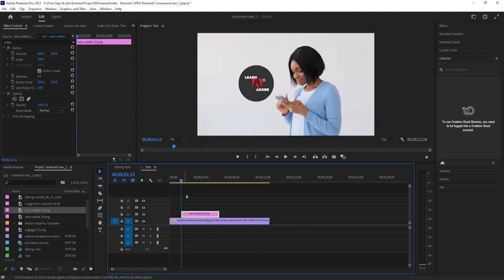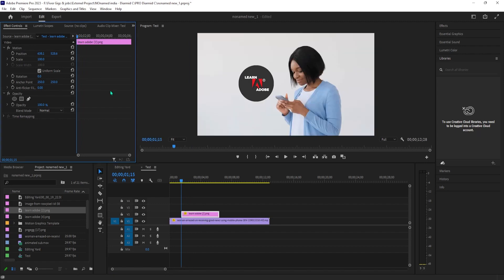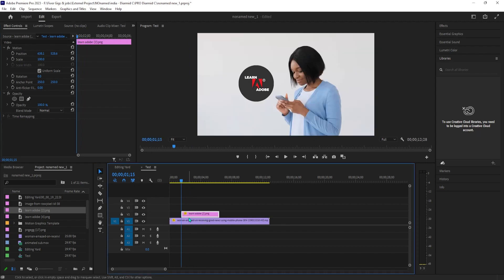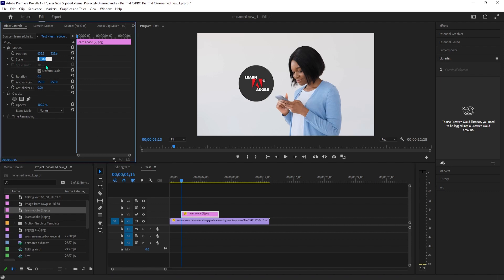Let's start by selecting our image on the timeline and going up to Effect Controls. Position the time at the start of your image, then change its scale value to 0.